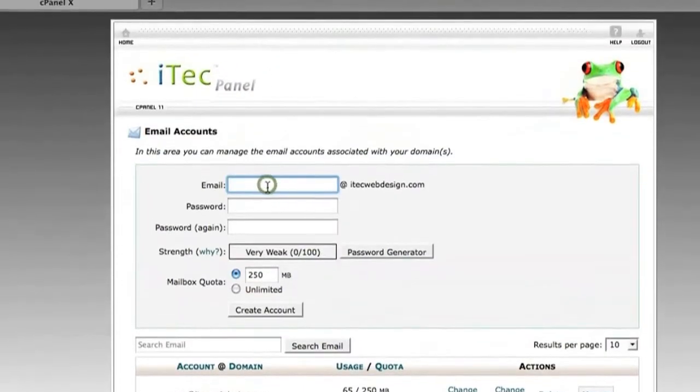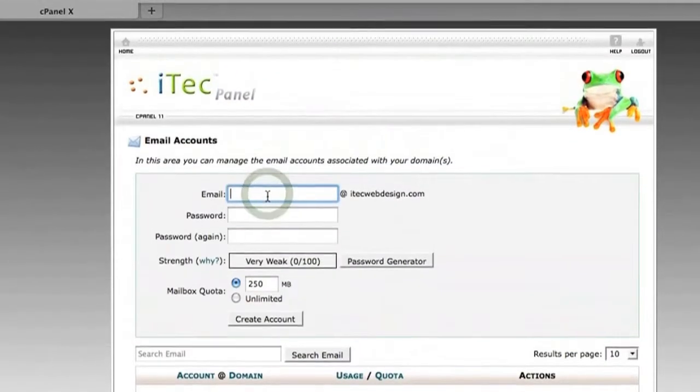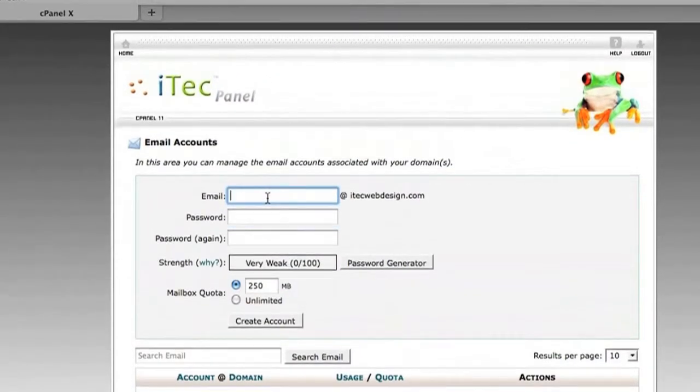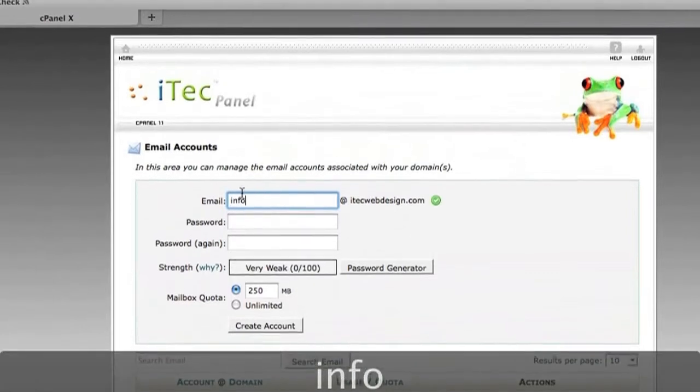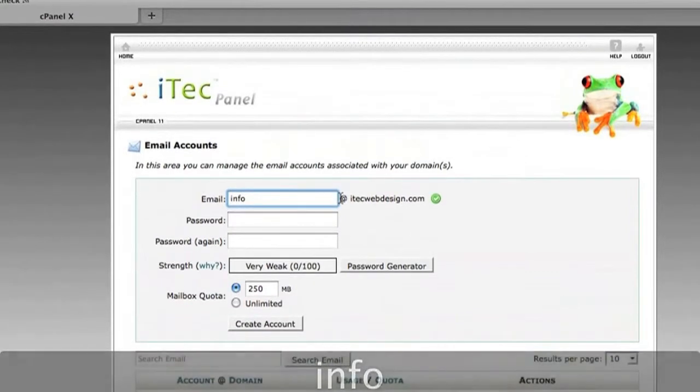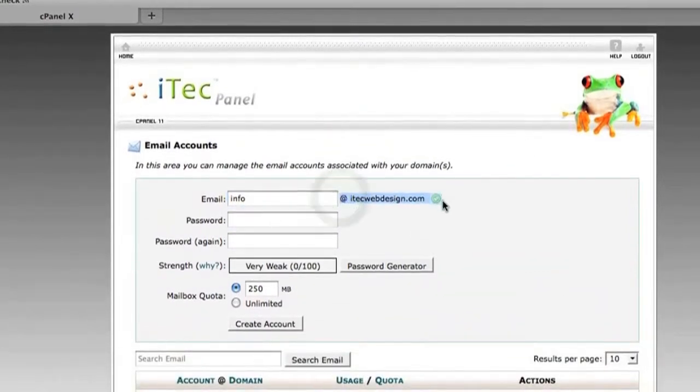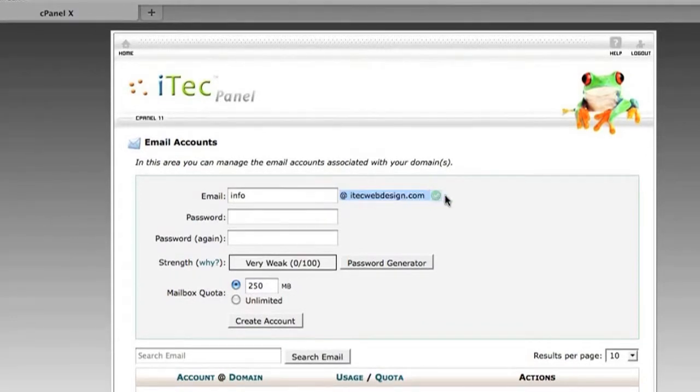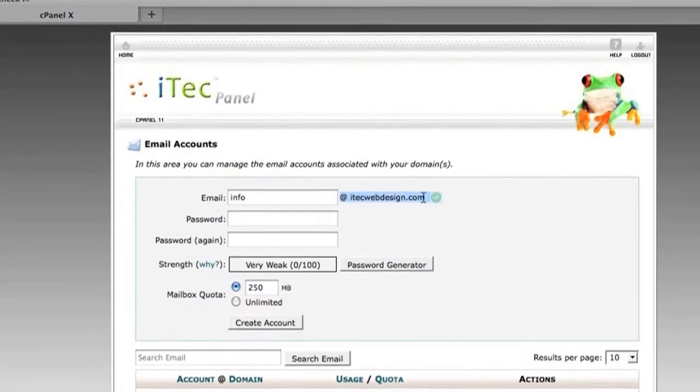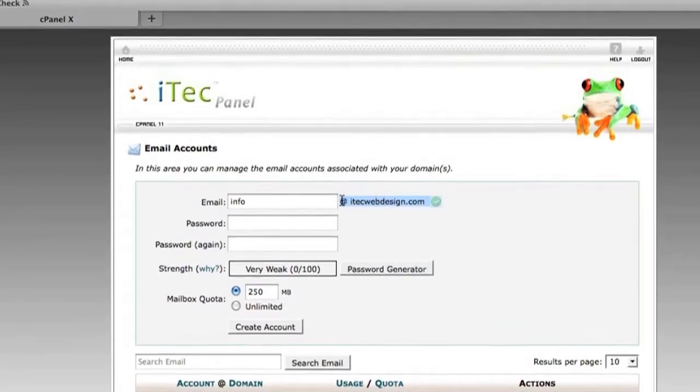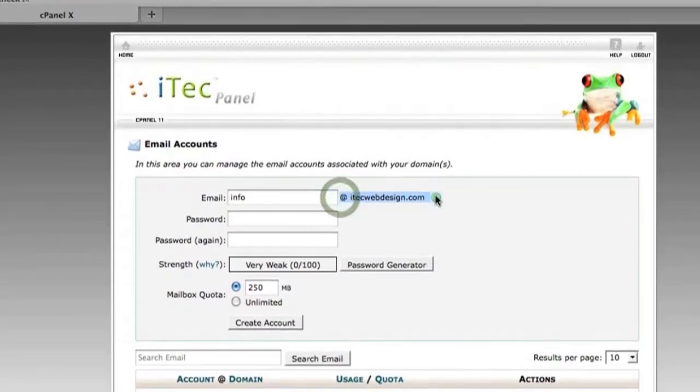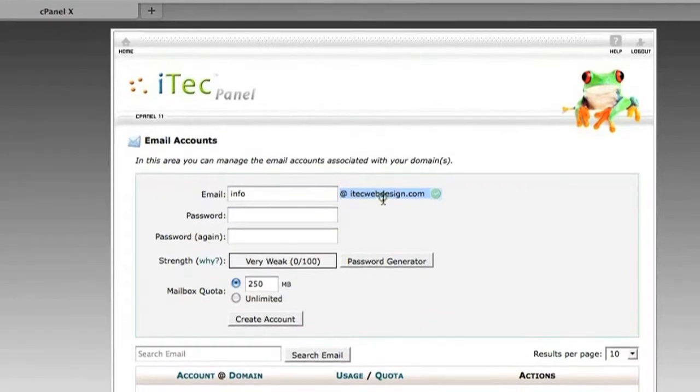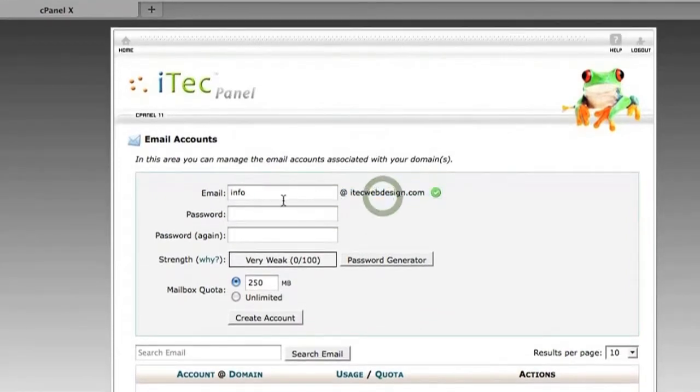Then you'll type in the name of your desired email address. In this case we'll go with info@ourdomain.com. This is automatic, this is what your email extension is always going to be.